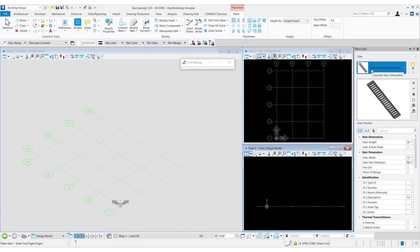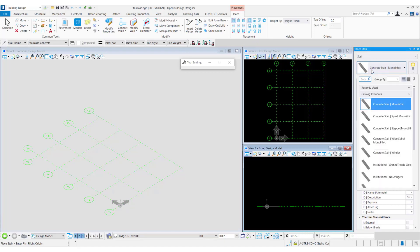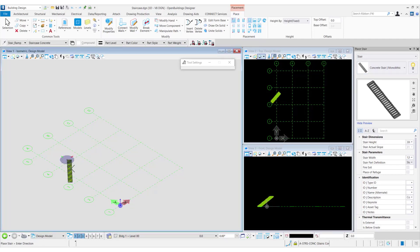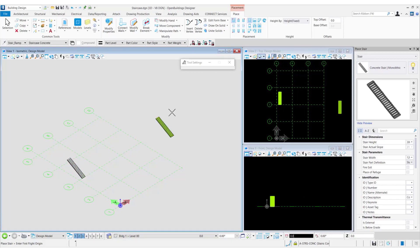You might have noticed that the middle placement points are grayed out in this case. This is because a straight stair is selected right now. If you place the stair, we can see that the straight stair has a top and a bottom but it does not contain any landing, so the middle placement option is grayed out.